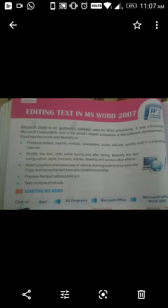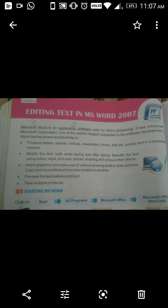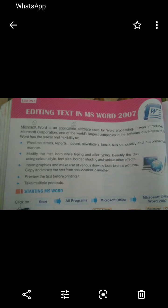Good morning students. Today we will learn a new chapter from your computer textbook. Open page number 38, Lesson number 5: Editing Text in MS Word 2007.